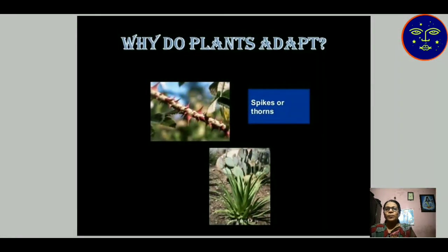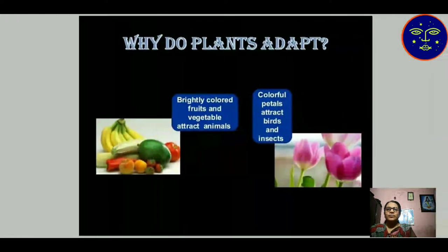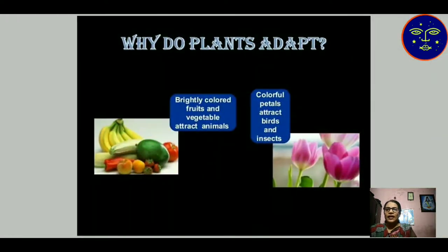Why do plants adopt spikes or thorns? Spikes and thorns are characteristics of desert plants. Why do plants adopt brightly colored fruits and vegetables? They attract animals to eat them. Similarly, colorful petals attract birds and insects for pollination. These are adaptations of plants.